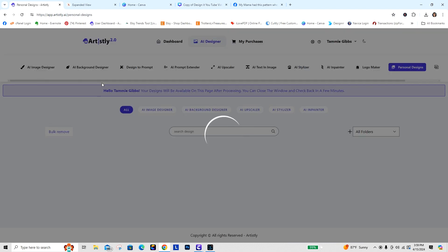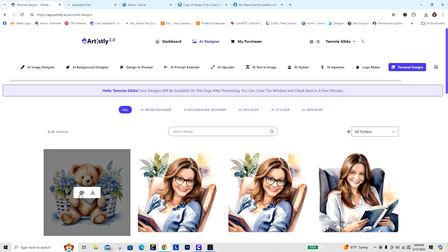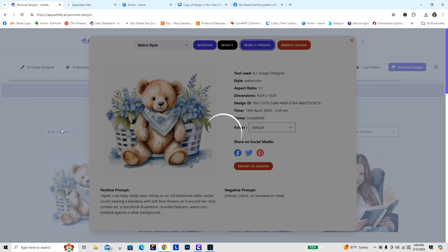I just want you to see the whole thing. Now if I were just starting over with a prompt, I would probably take the AI Image Designer over here and be typing in that prompt. Okay, so here we have this cute little image.